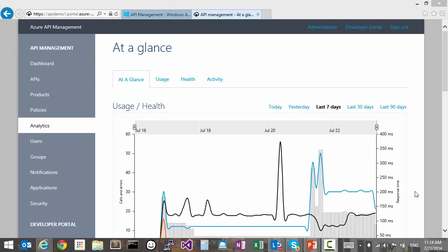Hi, welcome to the short overview of analytics in Azure API Management. This functionality allows you to check on the operational health and usage level of your API.